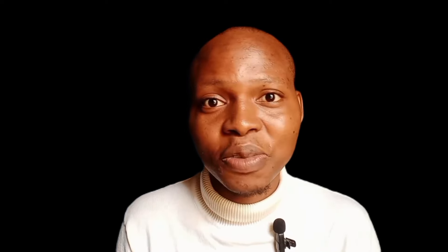There are other ways you can make money from Telegram as well, not only through official monetization. Today, Telegram is introducing one of the most generous reward systems in the history of media — Telegram channel owners can now receive 50% of their revenue from ads. Telegram users generate over 1 trillion views in channels every single month. Every channel that gets 1,000 subscribers is eligible for this. At the end of this video I will show you how to get 1,000 subscribers instantly.